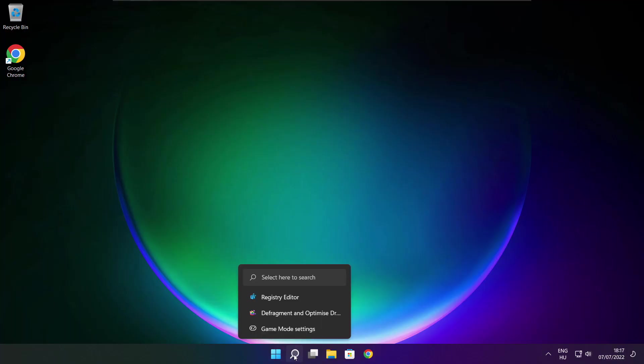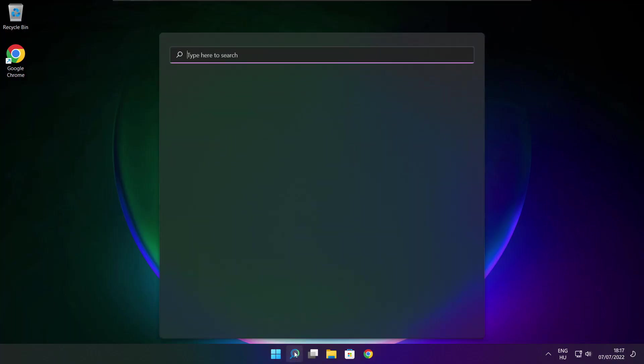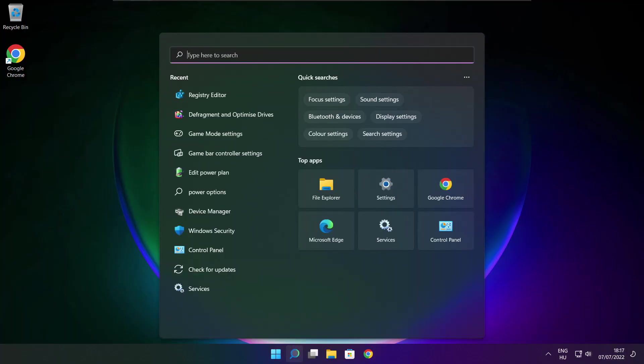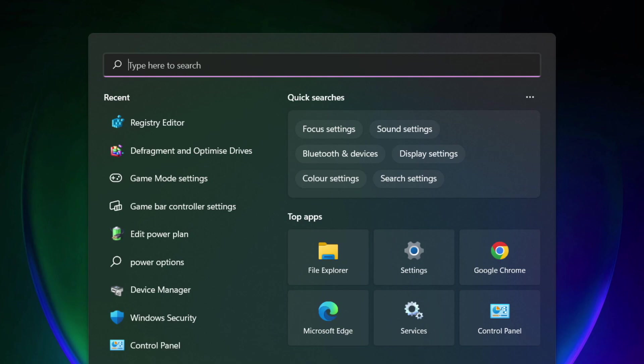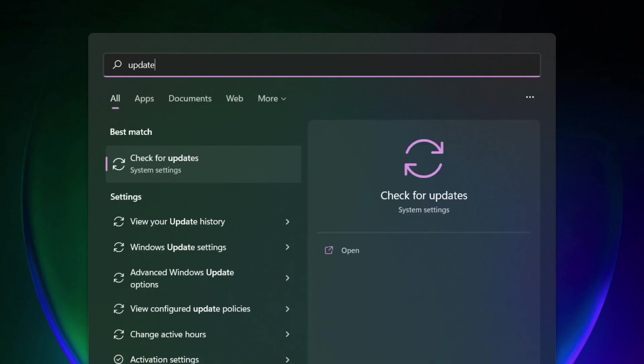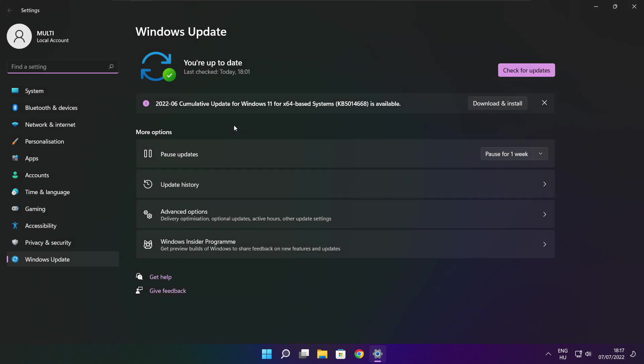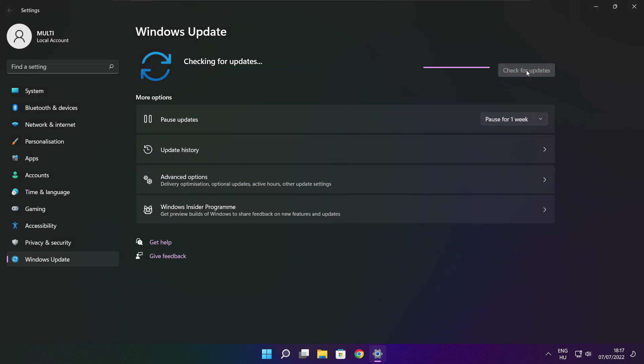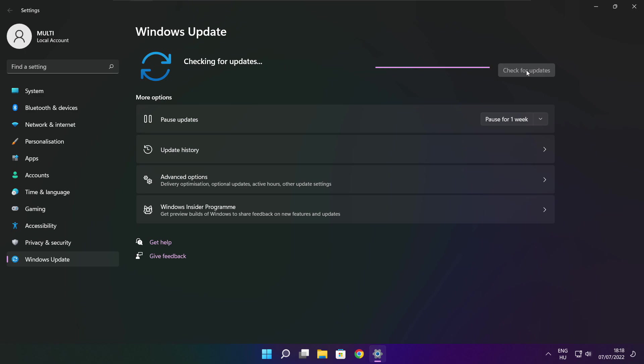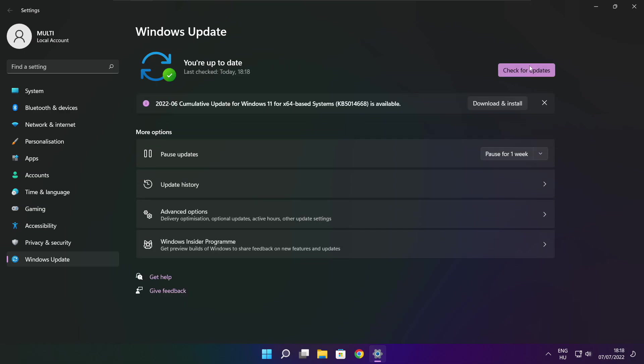Play the game. If that didn't work, click the search bar and type update. Click check for updates. After completed, click close.